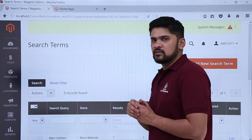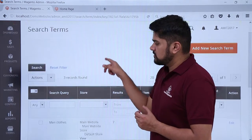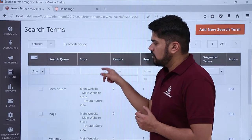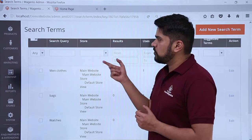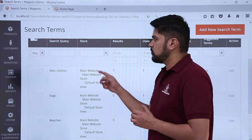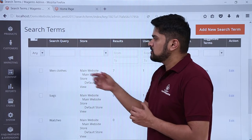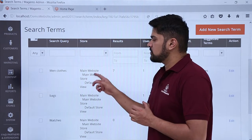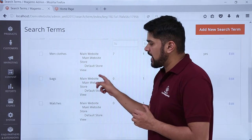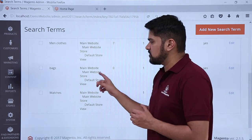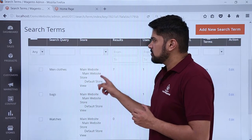On clicking, the Search Term section is visible where you can see what users are searching — the queries. Users have searched for men's clothes, bags, and watches right now.